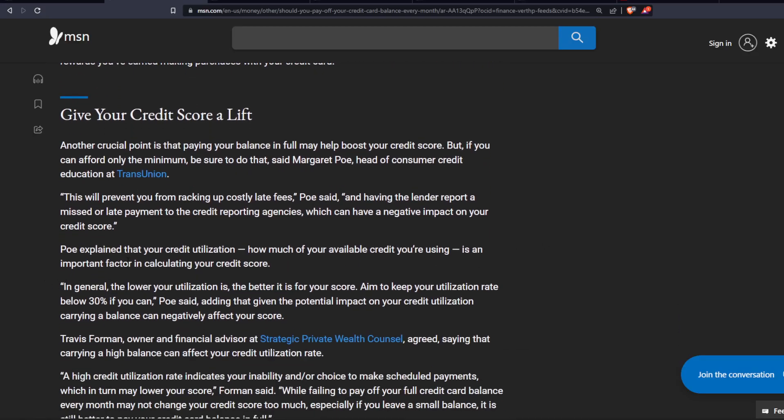Poe explained that your credit utilization, how much of your available credit you're using, is an important factor in calculating your credit score. In general, the lower your utilization is, the better it is for your score. Aim to keep your utilization rate below 30% if you can, Poe said.